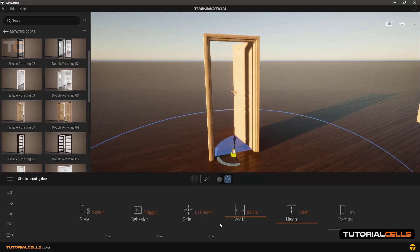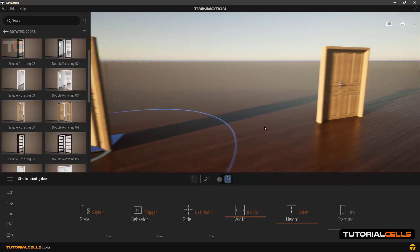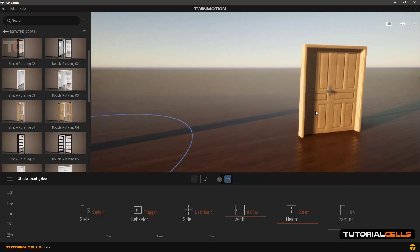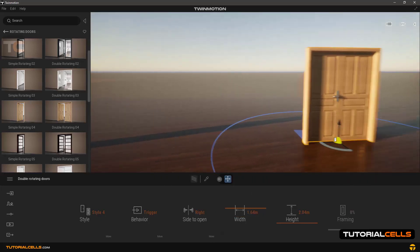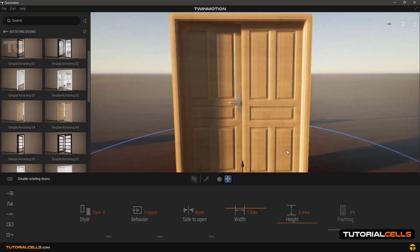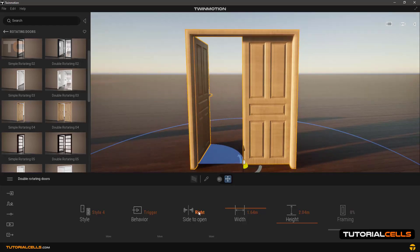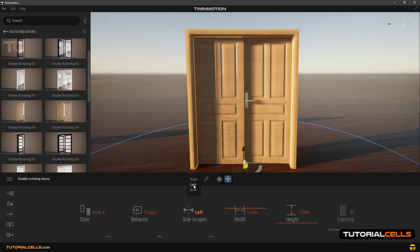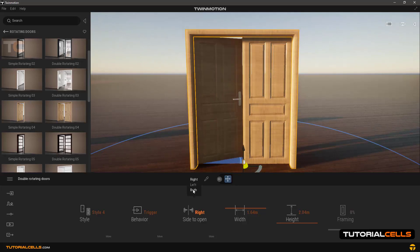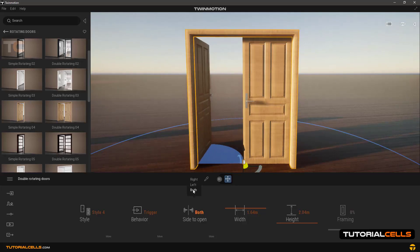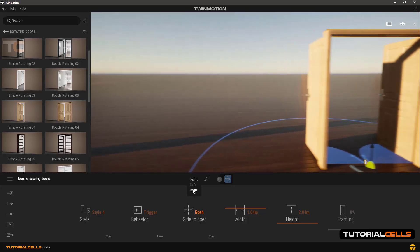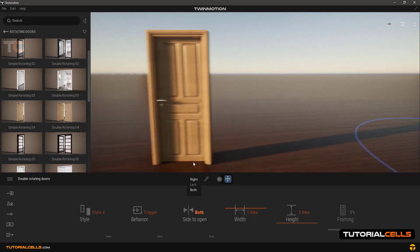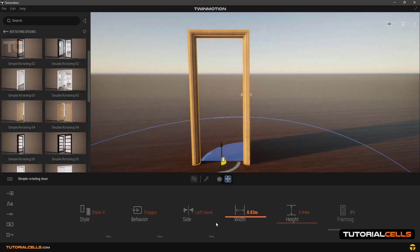This is the same for double doors. Going to double doors, this changes to side to open. Test three modes: open left door or right door or both.